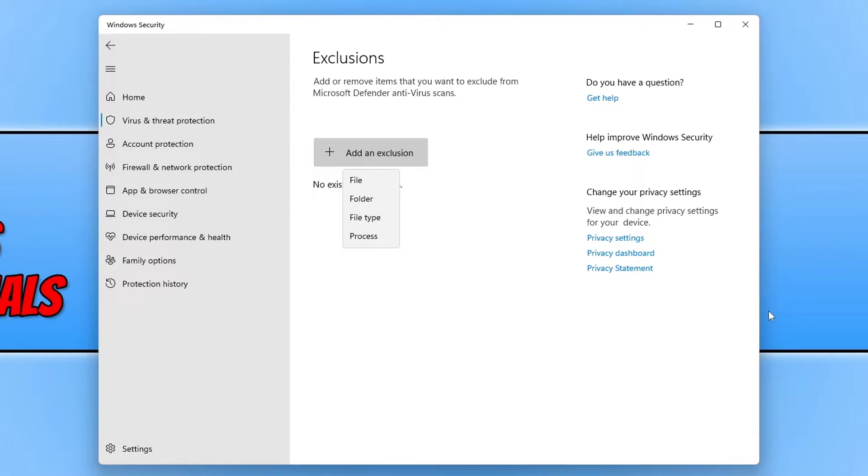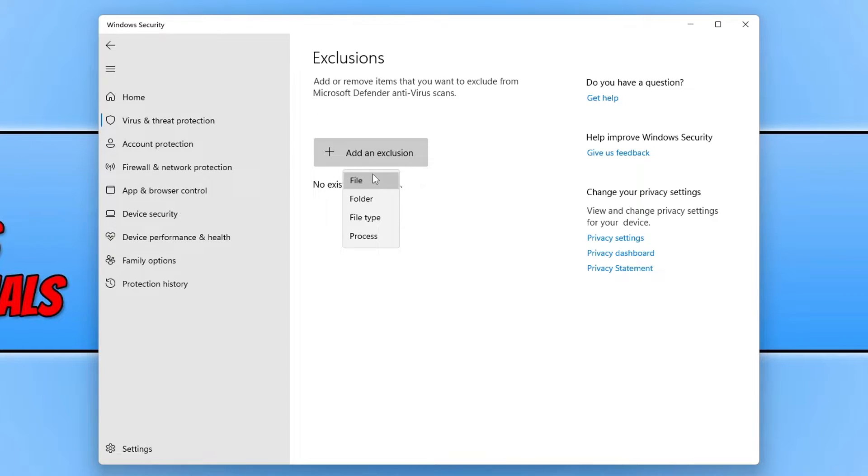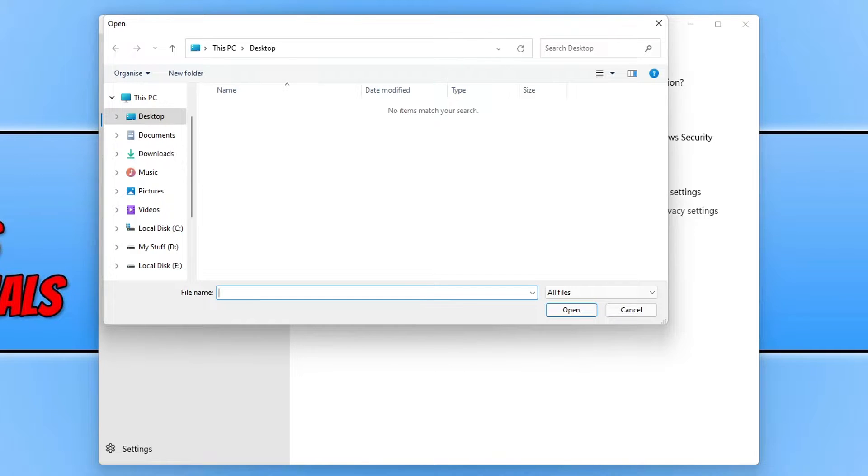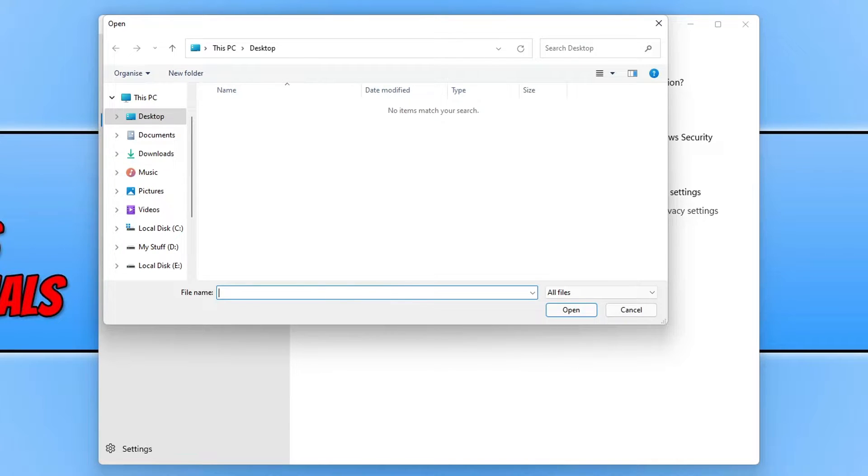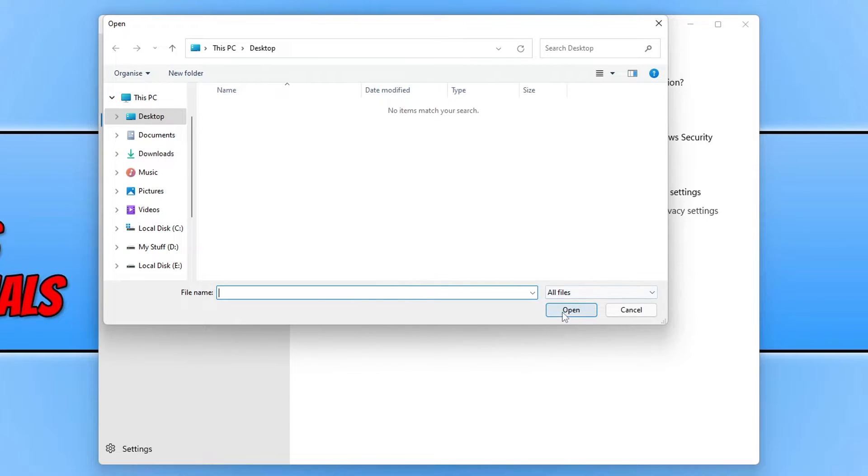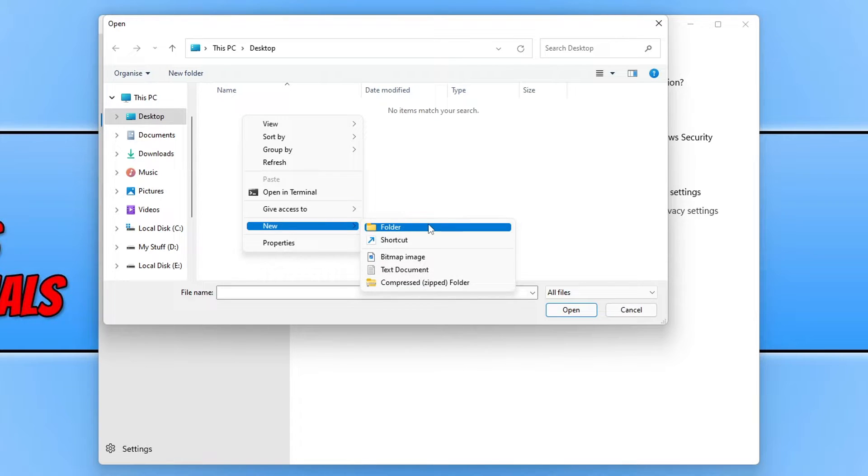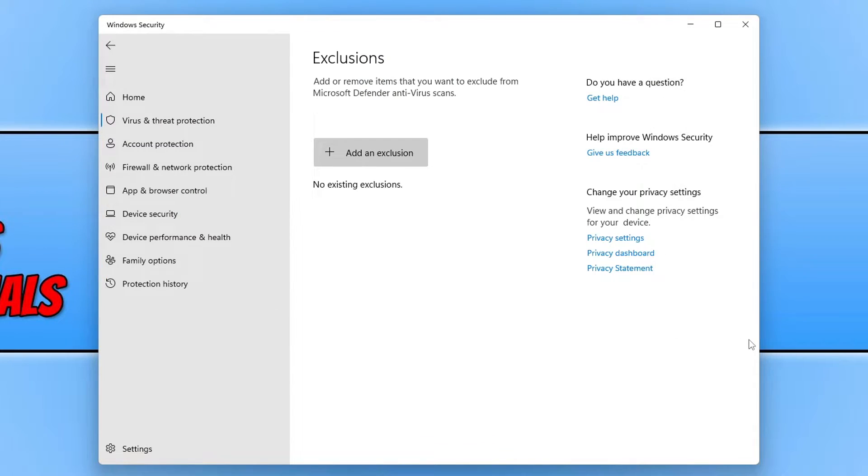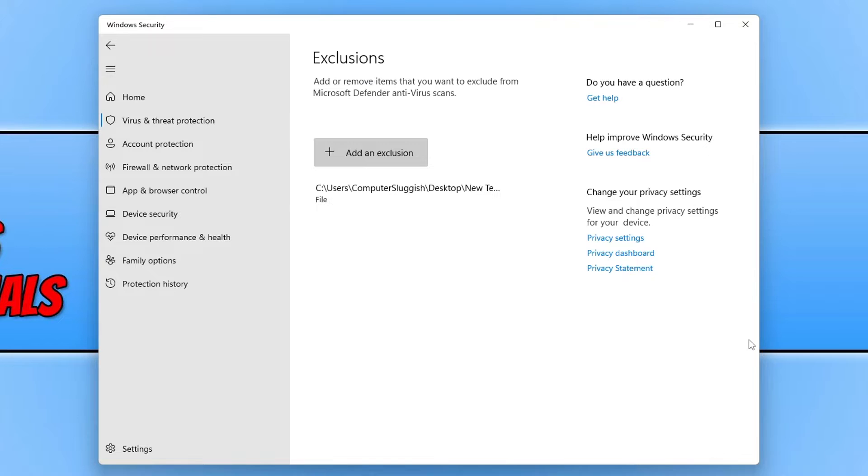So we have file. So if you select the file option, this is going to be if I want to exclude a certain file. So it could be a picture, a document, it could even be a .exe program or game. If I'm having issues with that program or game being blocked by Windows Security, then I can simply select the file and I can then go open. I'm just going to right click quickly and go new and then create a text document and I'm just going to open and add that to the exclusion.